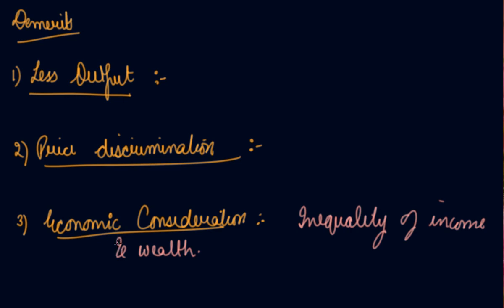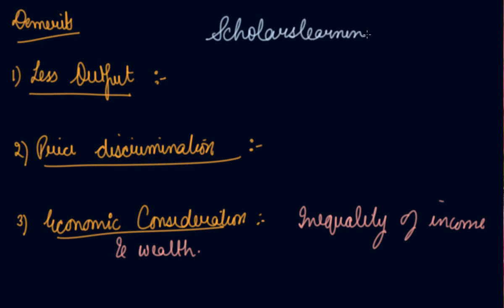I hope you have completely understood the merits and demerits. Please download Scholars Learning and enjoy the learning experience with us.